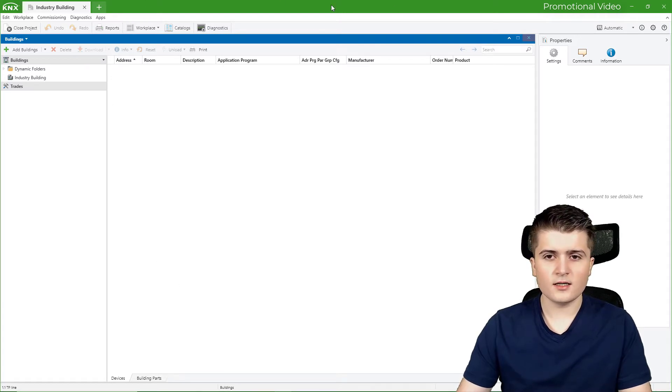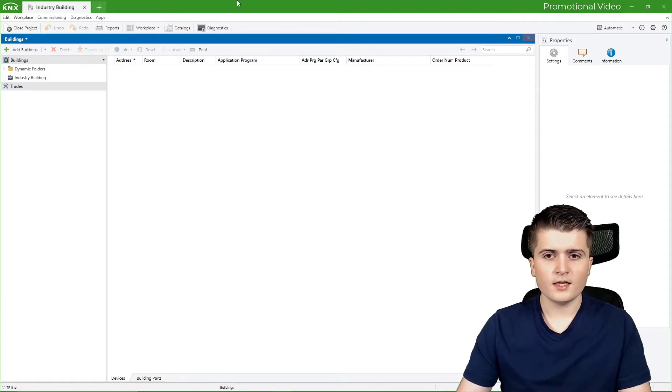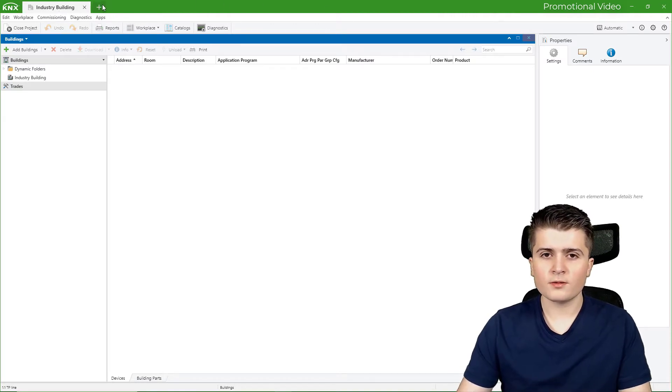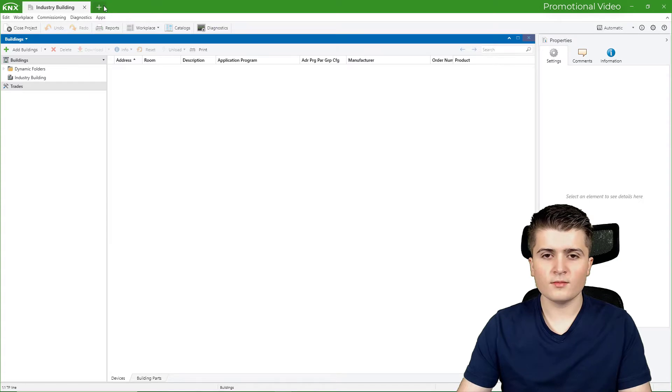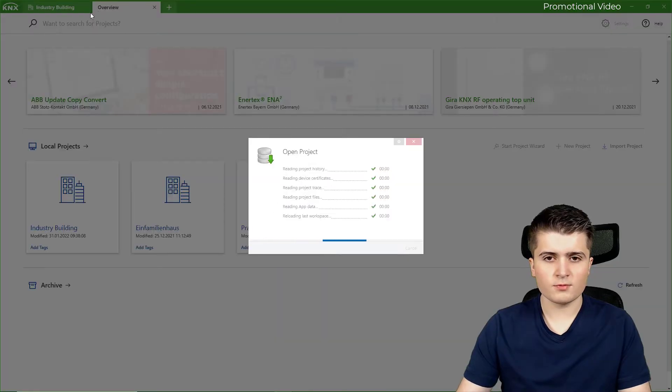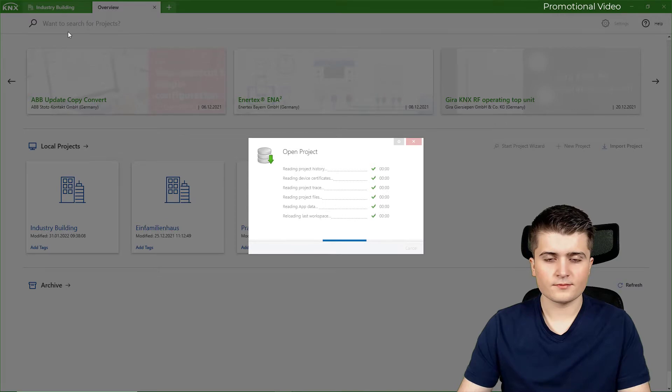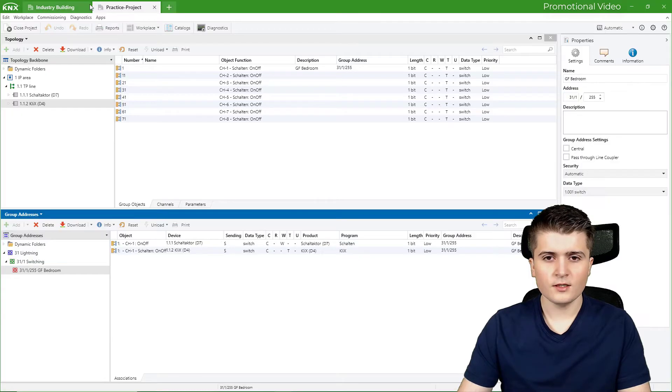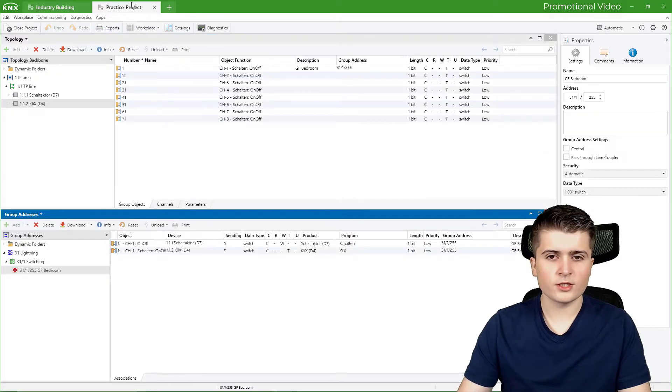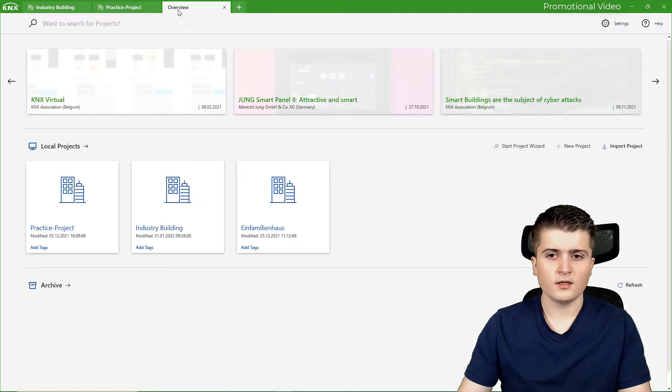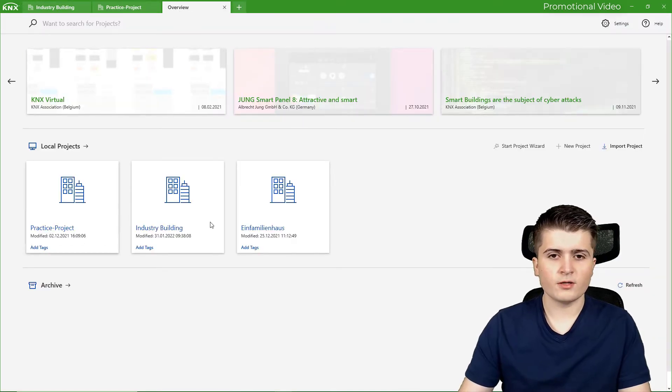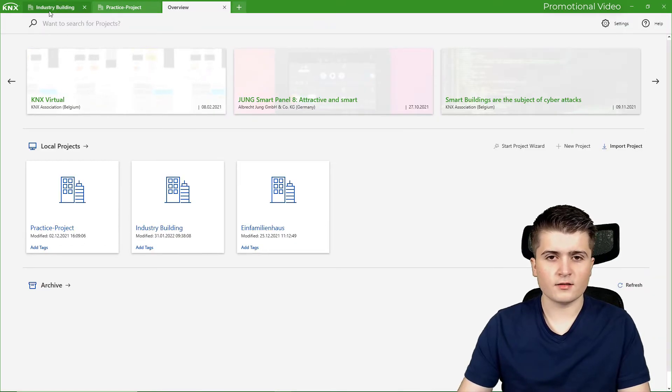But let us start here at the top. Here in this green area, we can open multiple projects and then we will see them here. So for example, if I open this practice project here, you can see I have here my industry building project and here my practice project. And if I don't open a project, then I can see the dashboard.